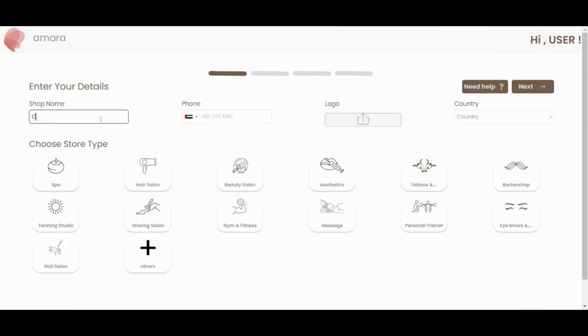On this screen, you enter your shop name, mobile number, click to upload your business logo and select your country.